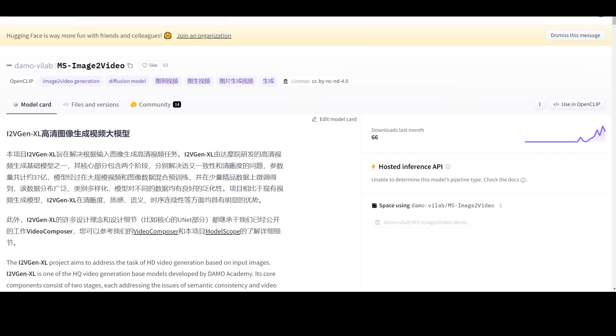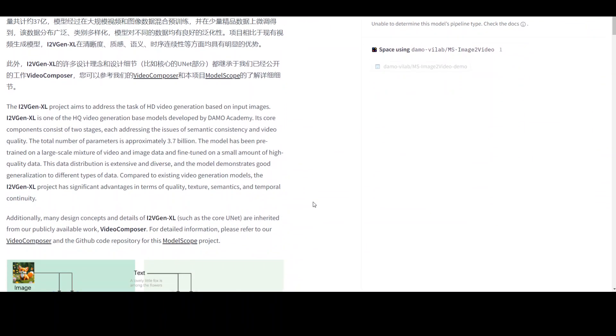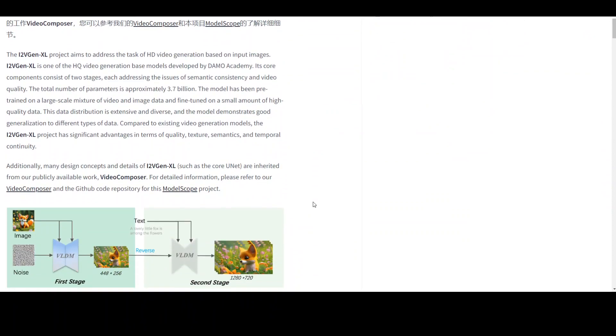In this video, I am going to show you how to locally install this new model MS-MH2 video on Ubuntu. I will be using AWS EC2 instance and the instance type is G4DN 2XL with few GPUs and 32 GB of memory. This project which is also called as I2V Jet-XL aims to address the task of HD video generation based on input images. So primarily what happens is that you give it images and then it converts those images to videos.